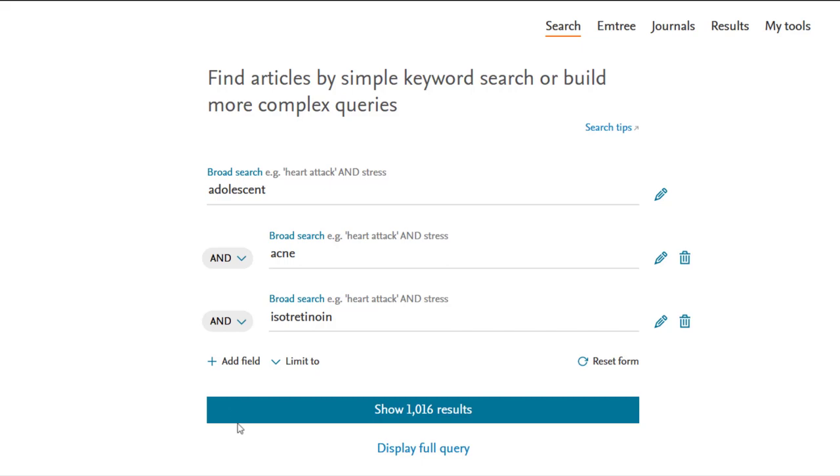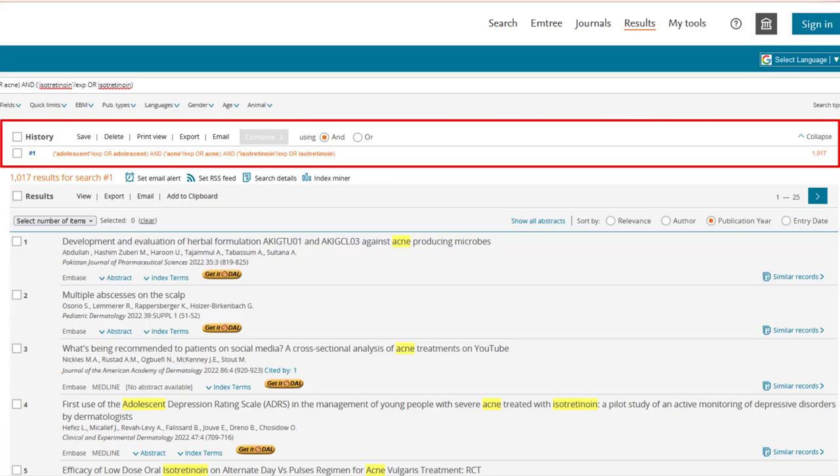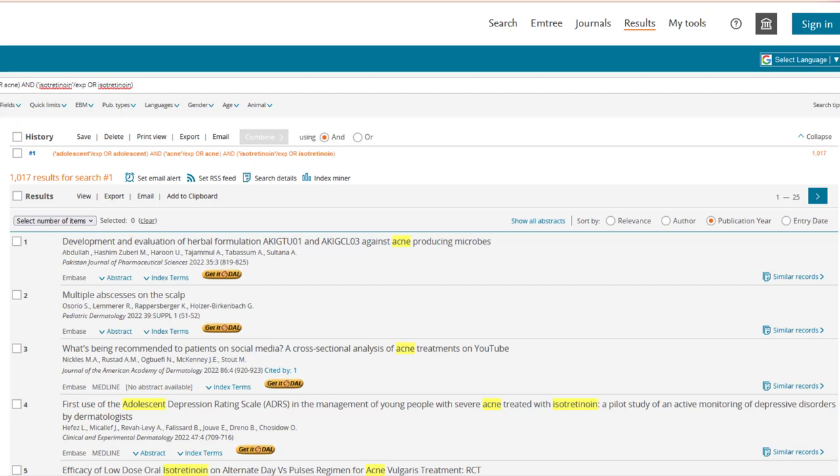Click Show Results. Your search history will be shown near the top of the results page, and it can be used to keep track of past searches and combine them. The number of results retrieved will also be displayed for each search. For example, our last search retrieved over 1000 results.